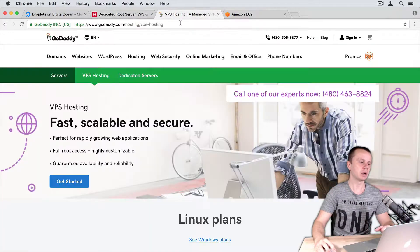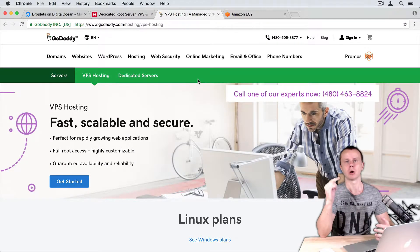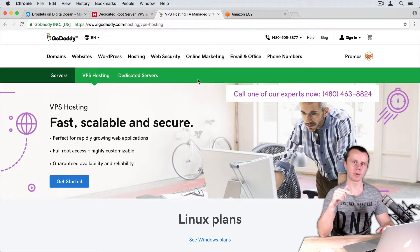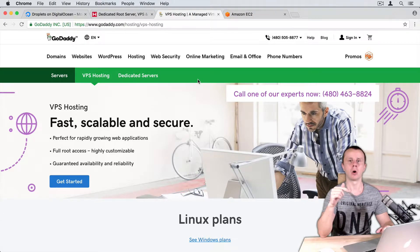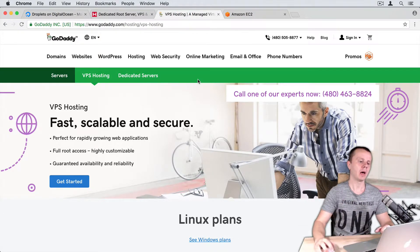Next one is GoDaddy. You can also rent either a dedicated server here or a virtual private server.